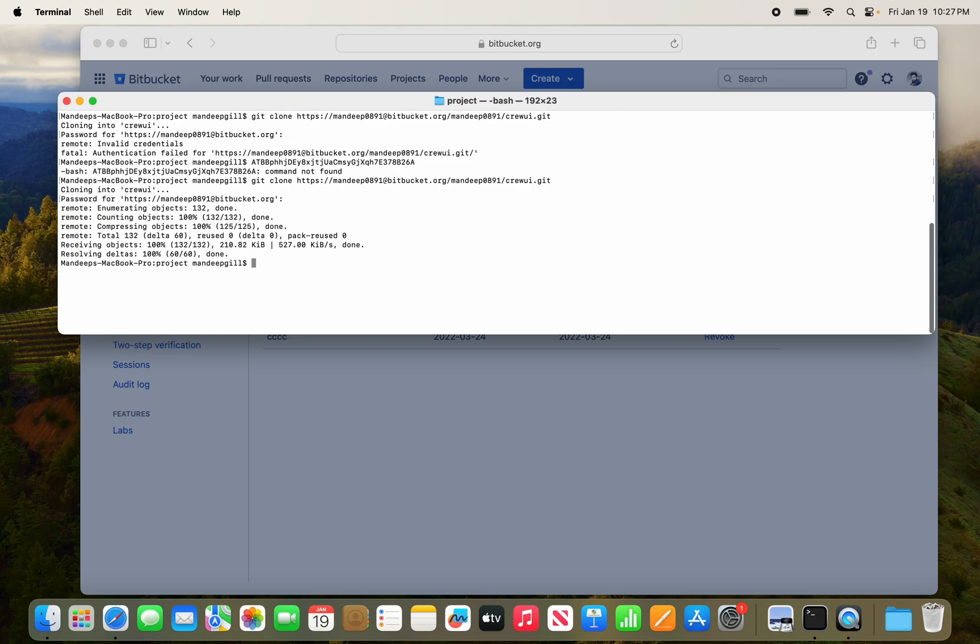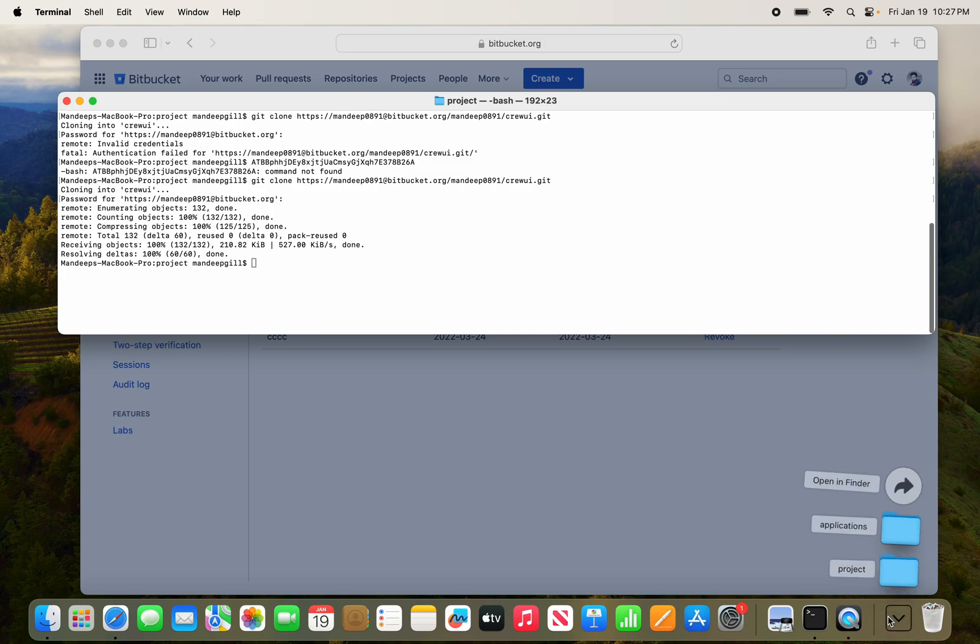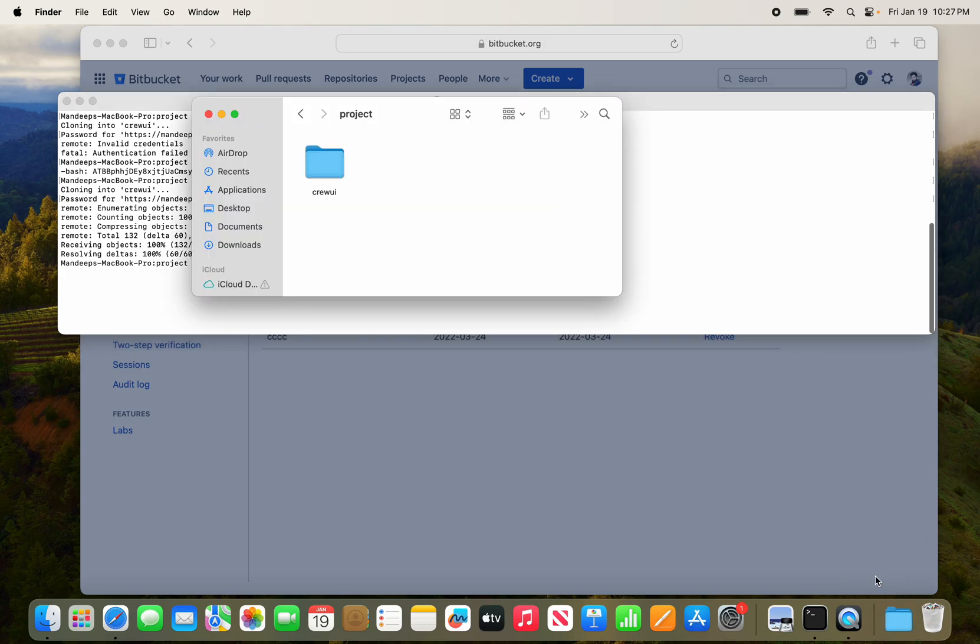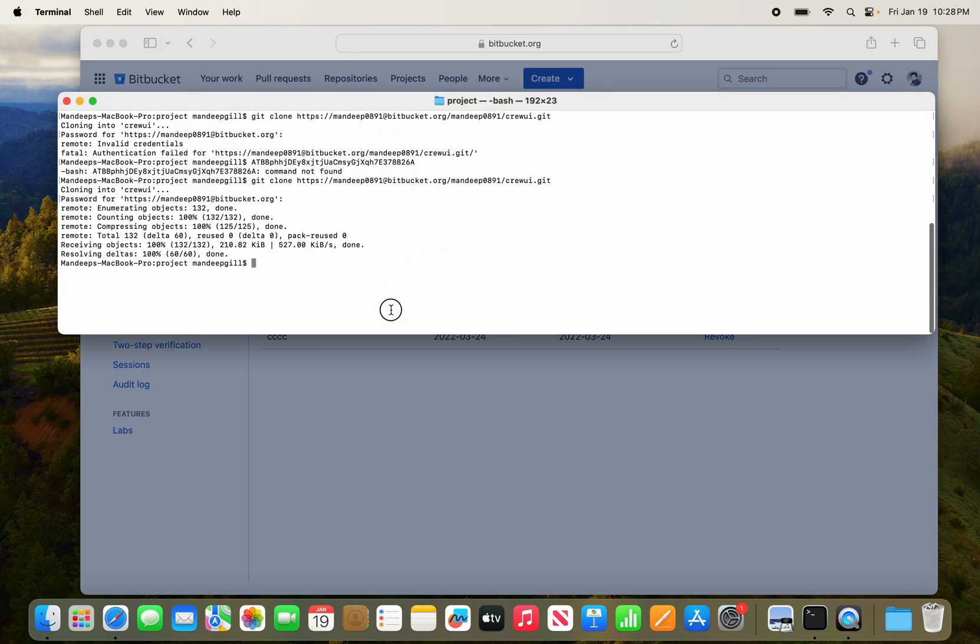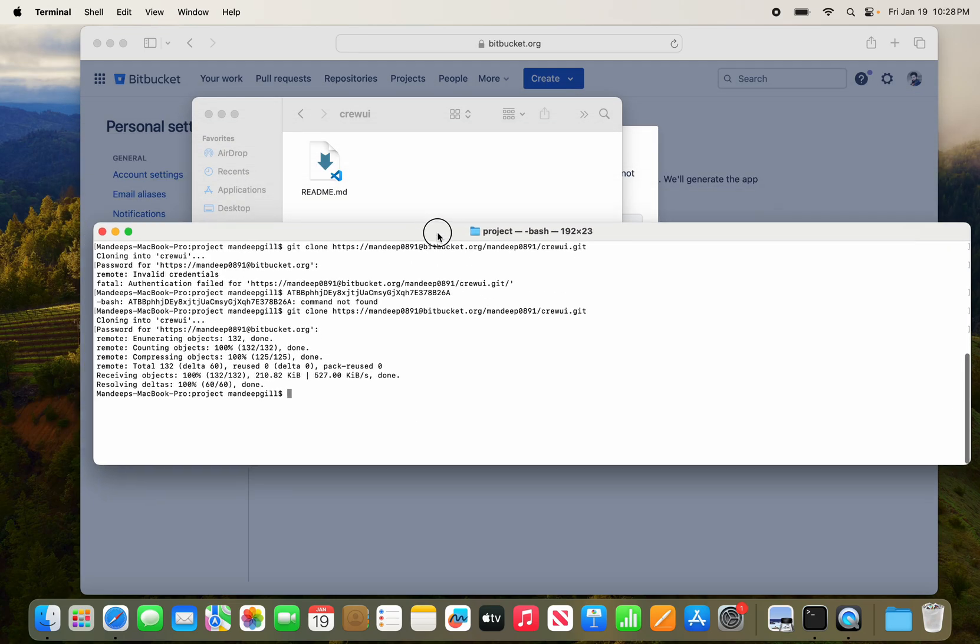Yeah, the issue has been fixed. Let's check in the project directory. Yeah, the project has been cloned, so I can switch the branch over here.